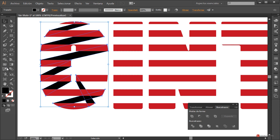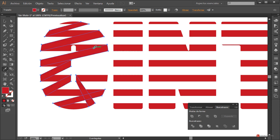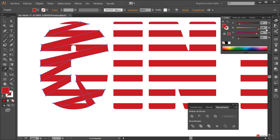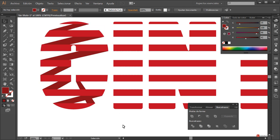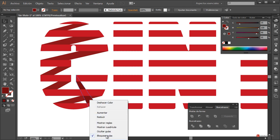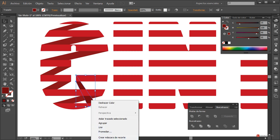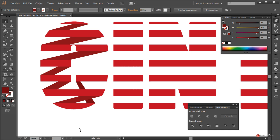A continuación pulsamos botón derecho del ratón > Organizar > Enviar detrás. Igualamos el color al rojo inicial con la herramienta Cuentagotas: seleccionamos y pulsamos sobre cualquiera de esas formas que tiene el color rojo. A continuación modificamos la luminancia desde el panel de color, pulsamos y aumentamos el valor de K. Más o menos así nos puede servir y ahí tenemos la cinta posterior. Incluso podemos aplicar un doble ajuste de luminancia para tener diferentes niveles de profundidad.